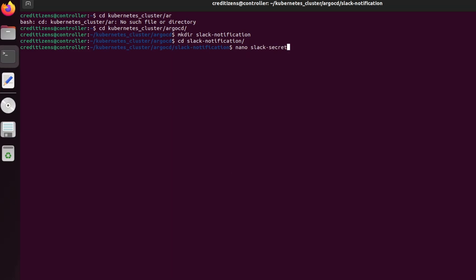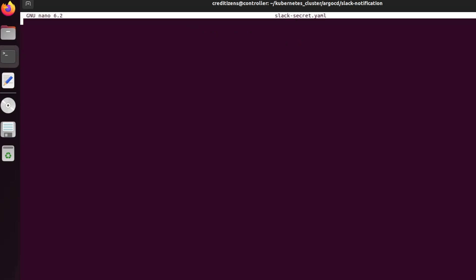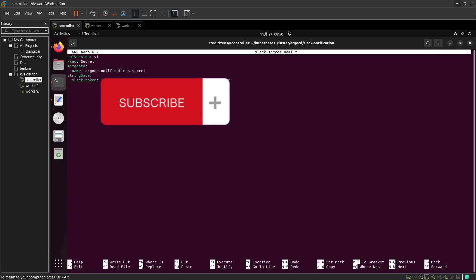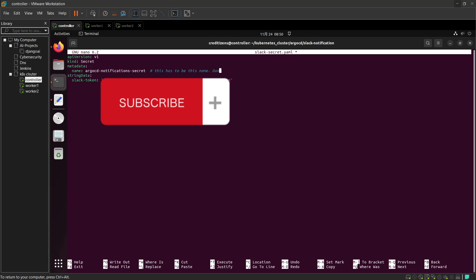Now we're back to the terminal. So this was just how to set up that application on Slack. And here we're going to put in a YAML file the token that we got before. It's a secret that we are going to deploy in Kubernetes. This has to be this name — you can't change it. The name is 'argocd-notifications-secret' for the metadata name. Don't change it.